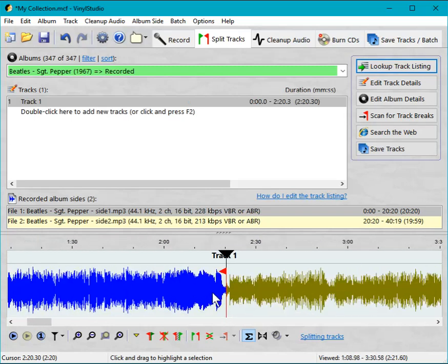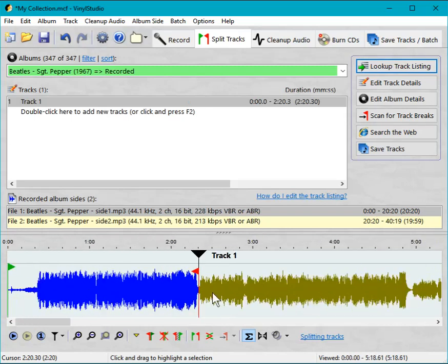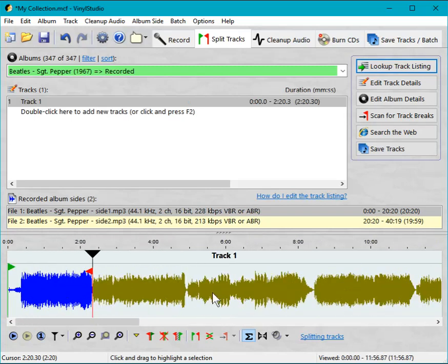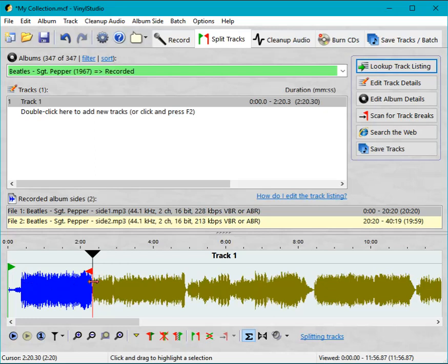Okay, I'm going to zoom out again. What Vinyl Studio has done here is it's put a red end of track marker at the end of track one and it's also put a green start of track marker at the start of track one. But that start of track marker is actually right at the beginning of the recording, and there will normally be a needle drop and some lead-in surface noise and you want to get rid of that. So I'm going to do that now.